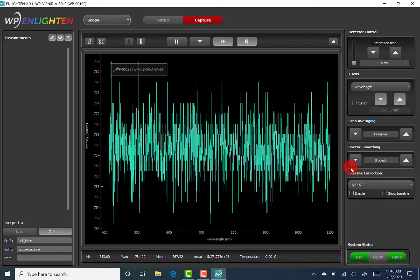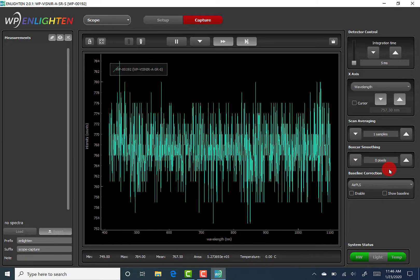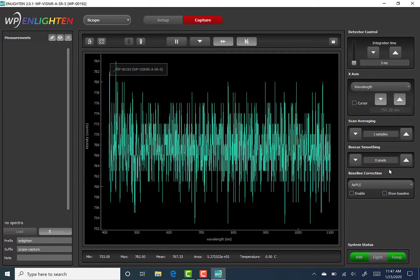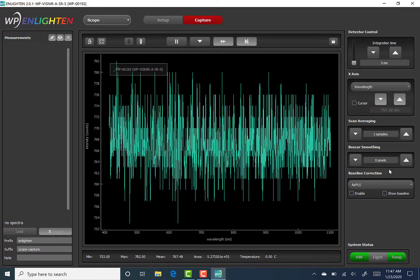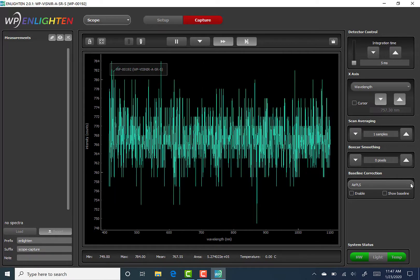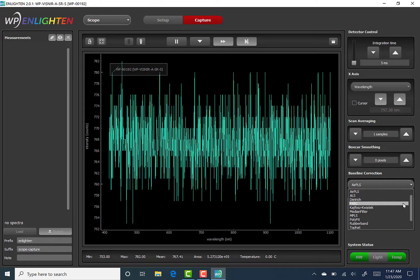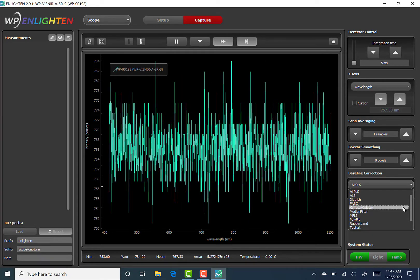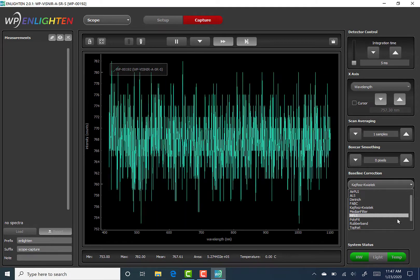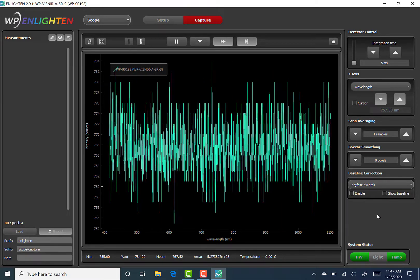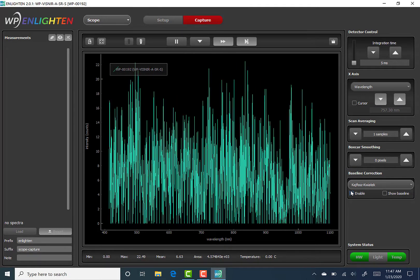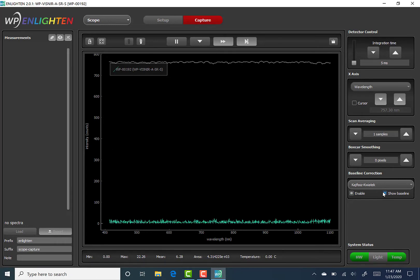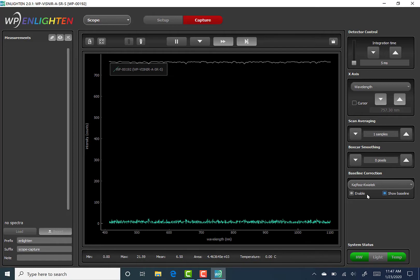The baseline correction feature can be used to remove a majority of broad-band baseline spectral features, so that the detailed spectral features of the desired measurement are more prominent. The pull-down menu offers baseline correction methods such as ARPLS, ALS, Dietrich, FABC, Kyphos-Ketviatik, Median Filter, MPLS, Polyfit, Rubberband, Top Hat, and Wavelet. Enable this feature by clicking inside the box shown here. Click inside the box for show baseline to visualize the features that are being removed from the processed measurement as a spectral overlay within the spectrum chart.